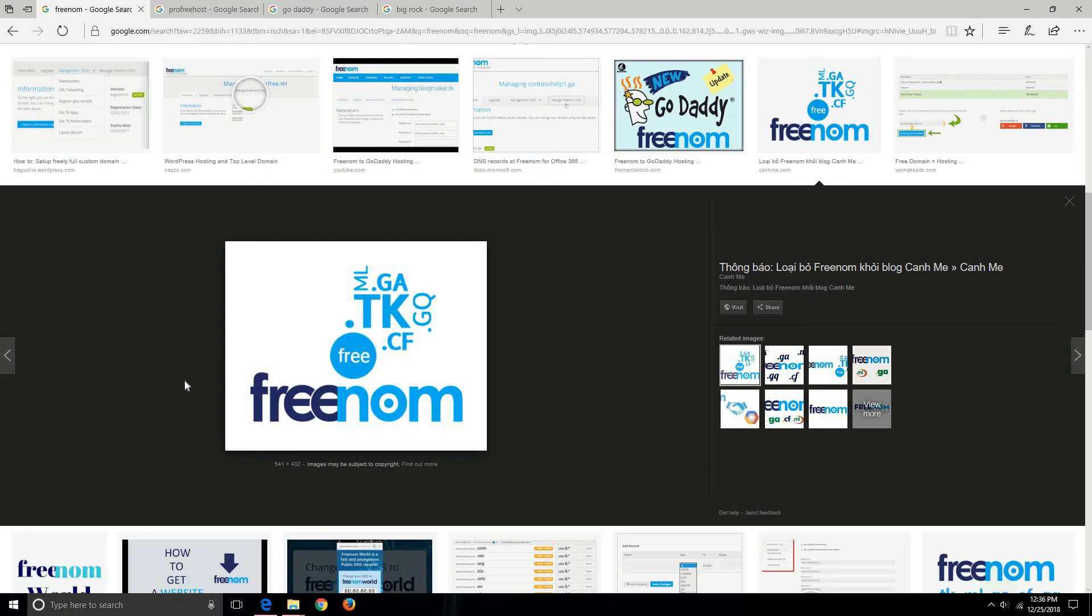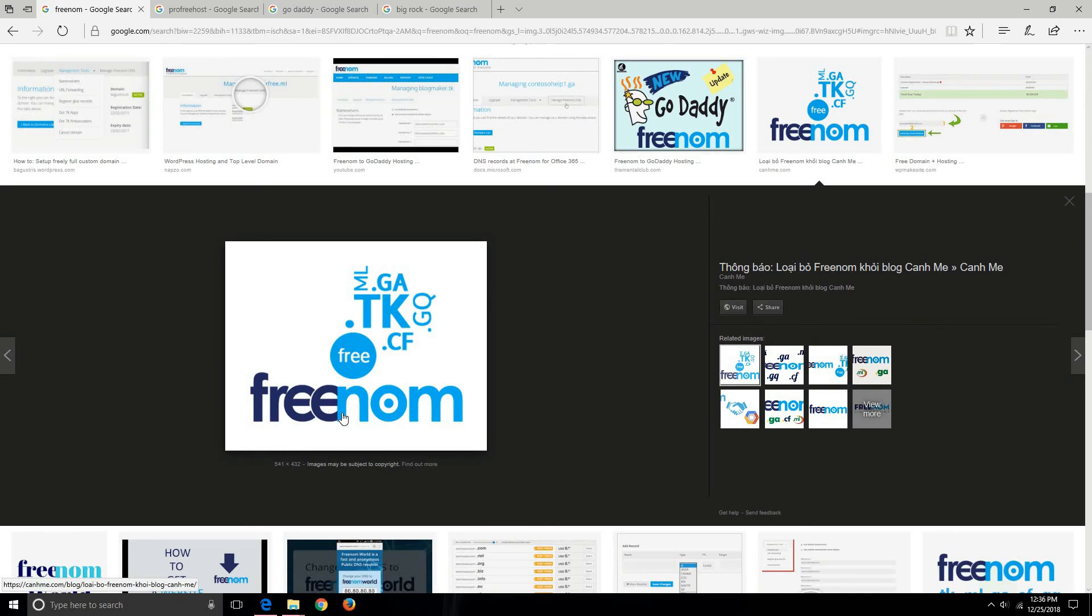A domain is going to provide a URL for your website through which people can search your website and go to your website. For that you can use free services from websites like Freenom. Freenom is a domain service provider that's going to provide your domain, and that too for free if you want.